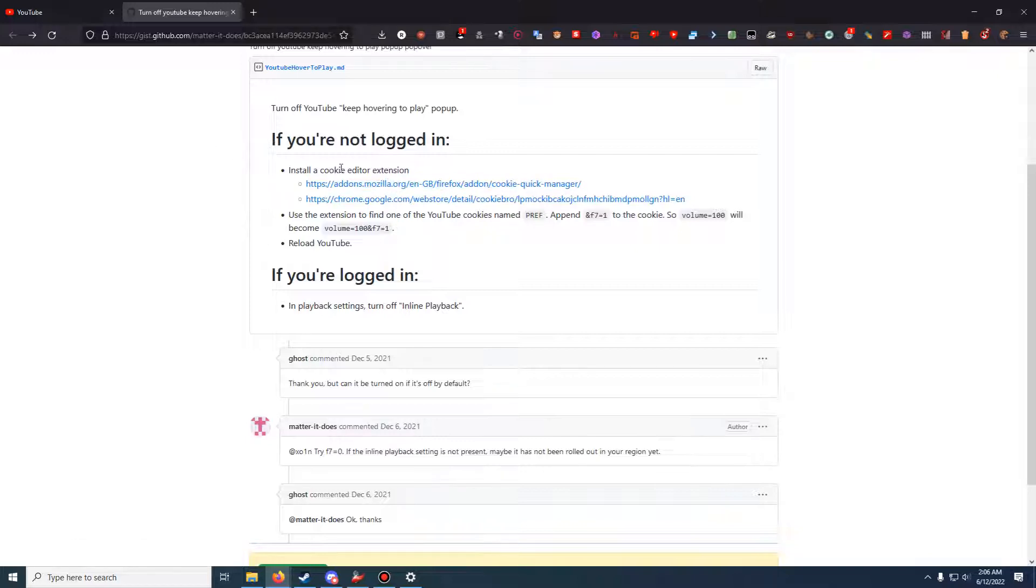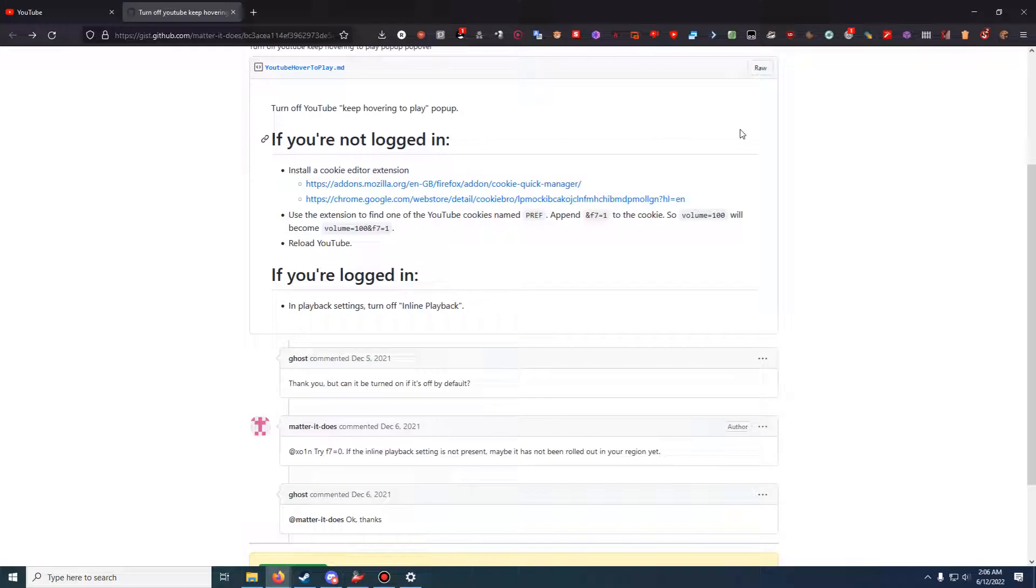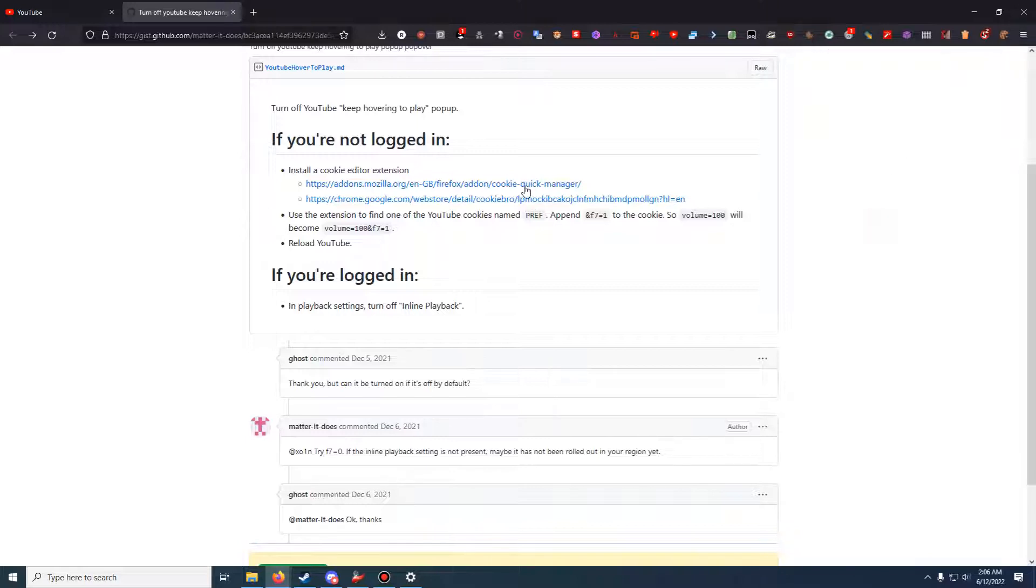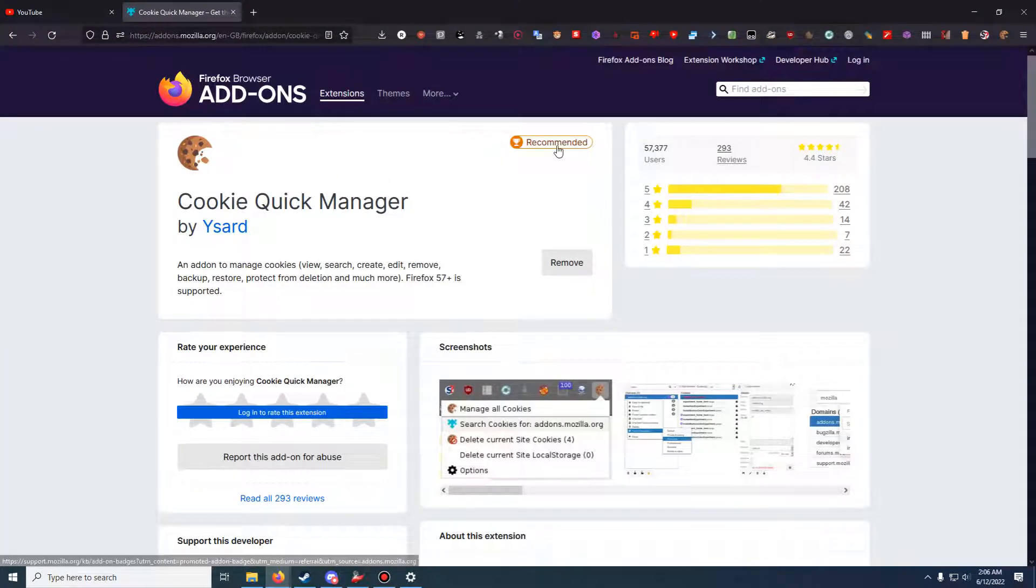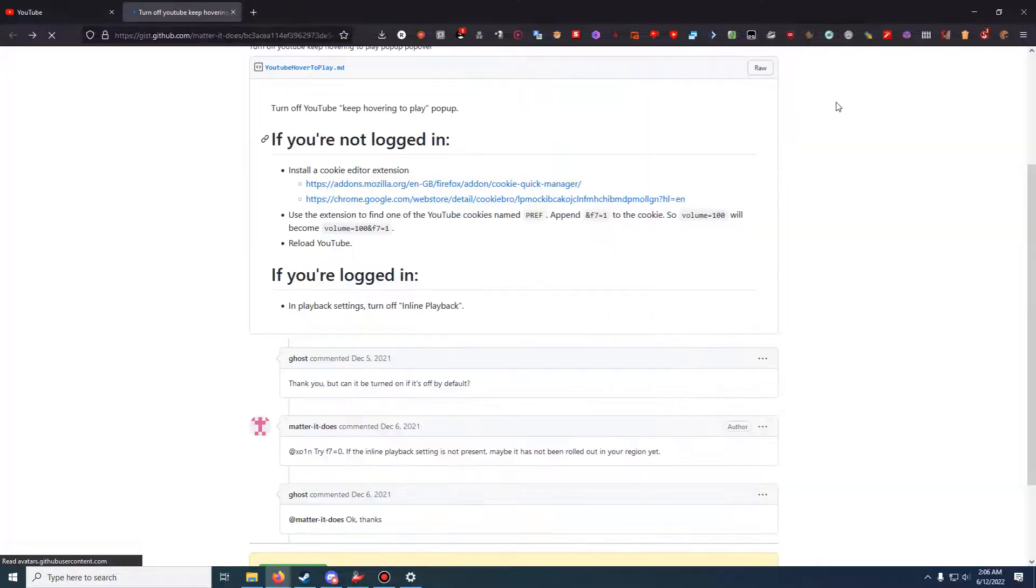You're going to need to install a cookie editor extension for your web browser. There's one for Firefox and for Chrome. In my case, I'm using Firefox with a whole lot of extensions as you can see. This is the extension right here. If you click it for Firefox, it will bring you here, Quick Cookie Manager. You can see it's a recommended thing, meaning it's probably pretty safe and it has a lot of good reviews.